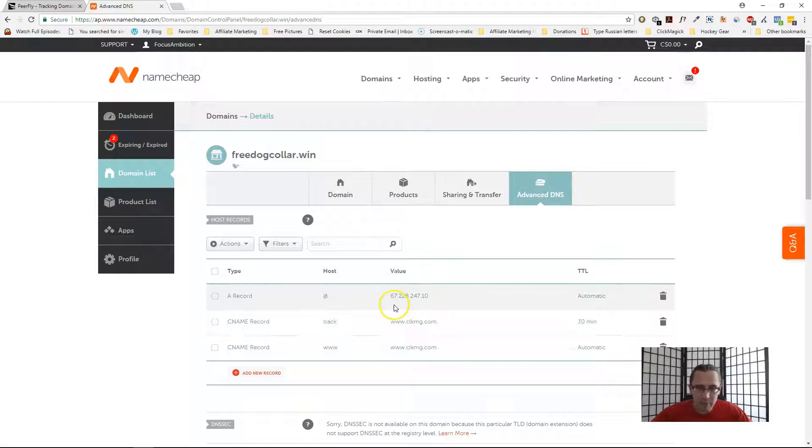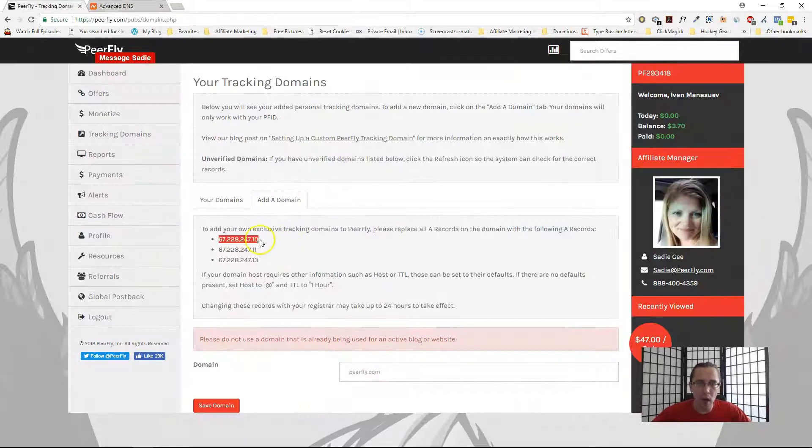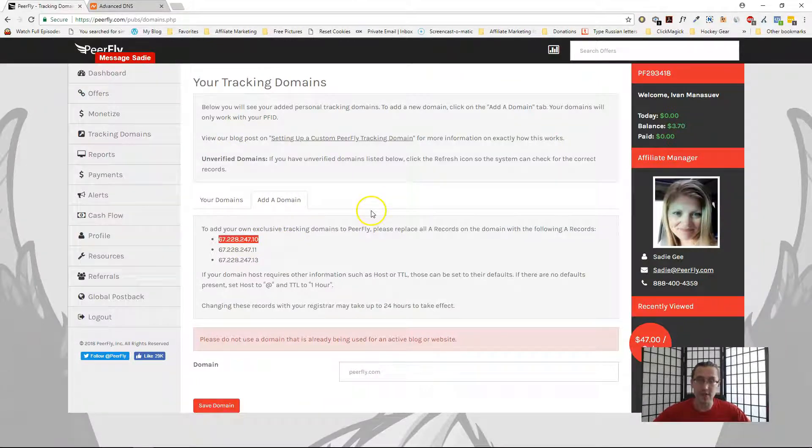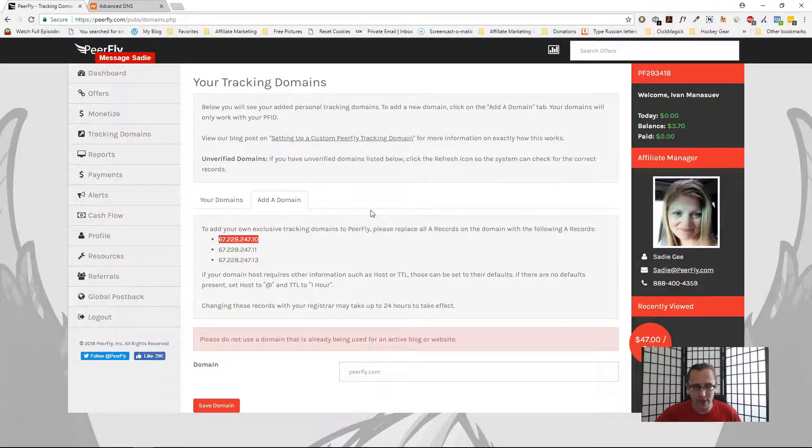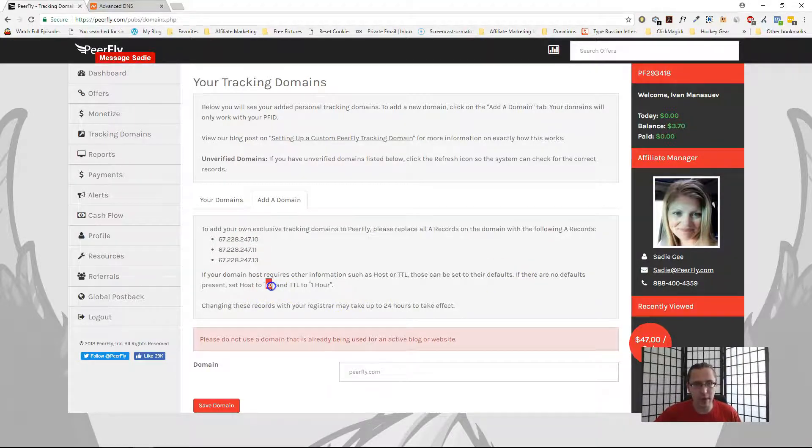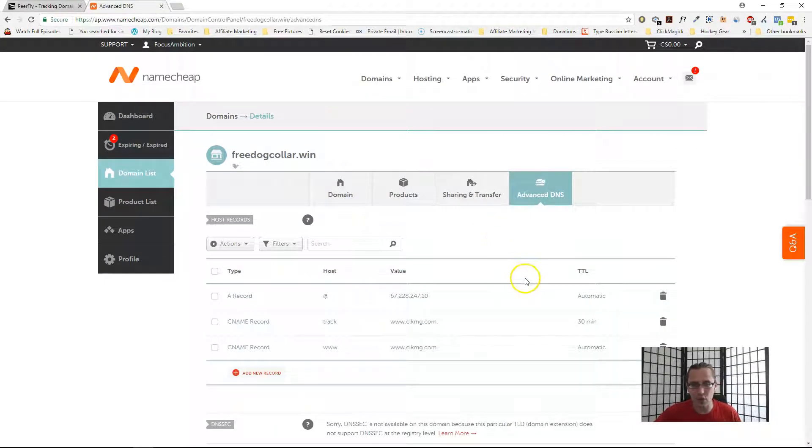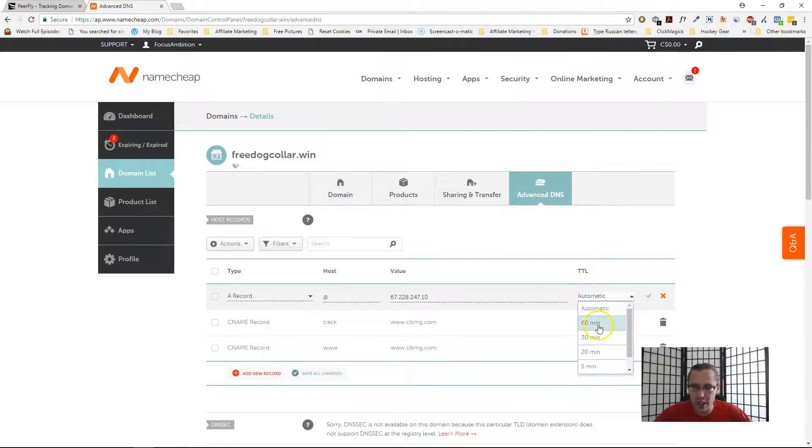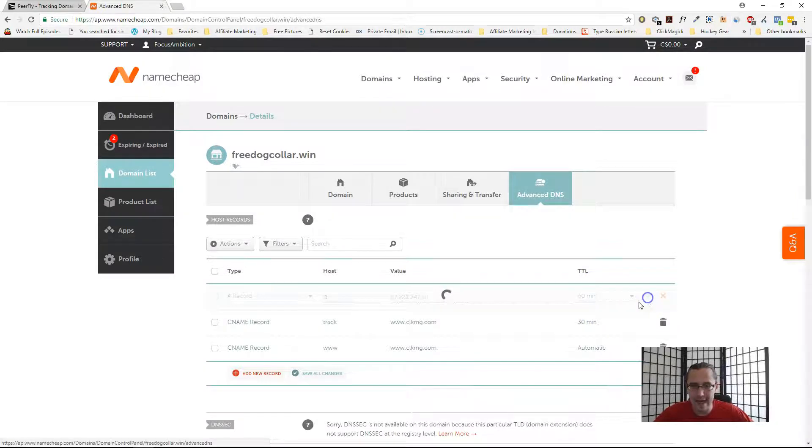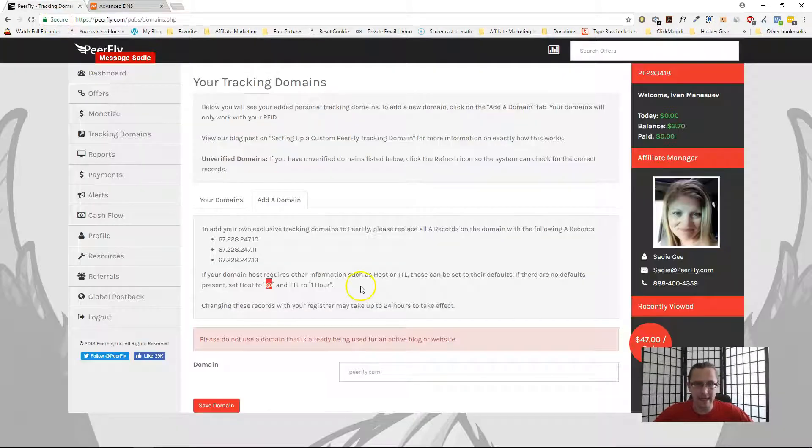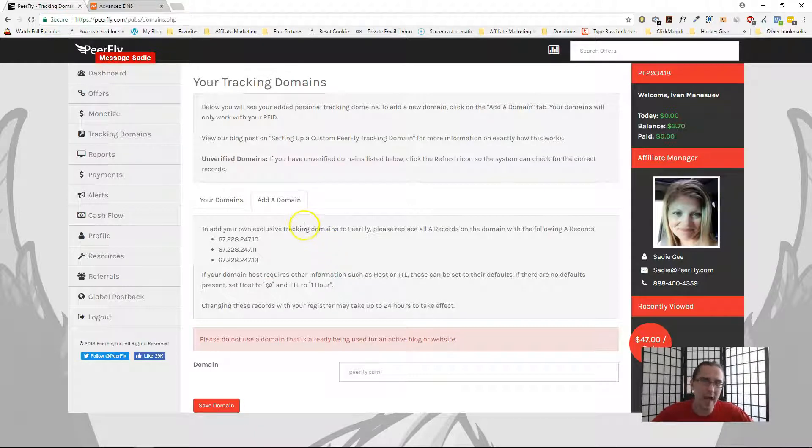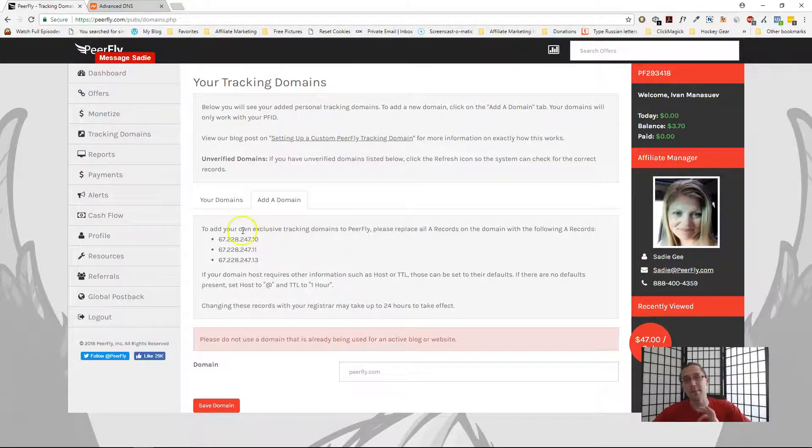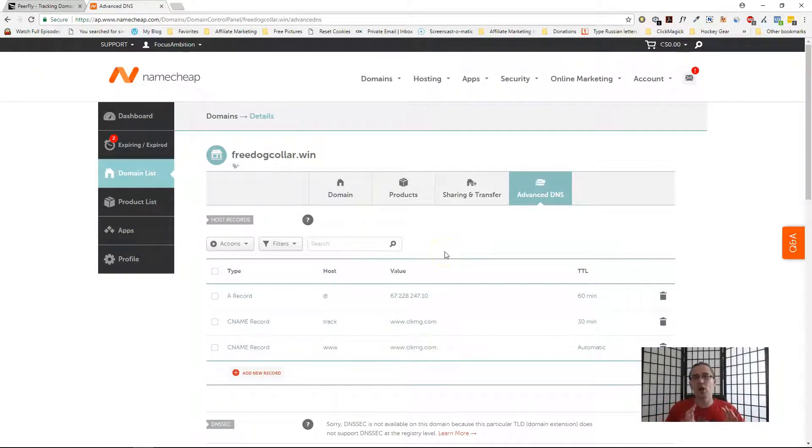Over here you need to make sure that you have an A record pointing to one of these values. Again, it's not all three, it has to be only one, not all three. Make sure it's set to @ which is what we have, and TTL to one hour. In this case it's automatic, it doesn't matter too much, but you could change this to make it one hour as they say. 60 minutes won't really matter much. It will still take 24 to 48 hours to process, sometimes it will be faster.